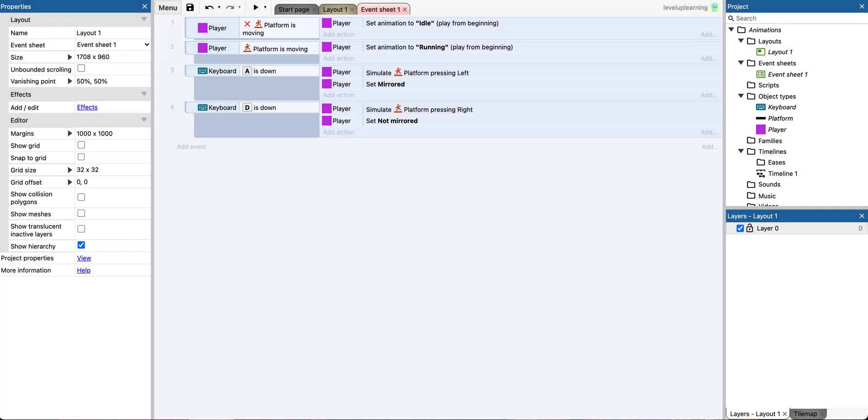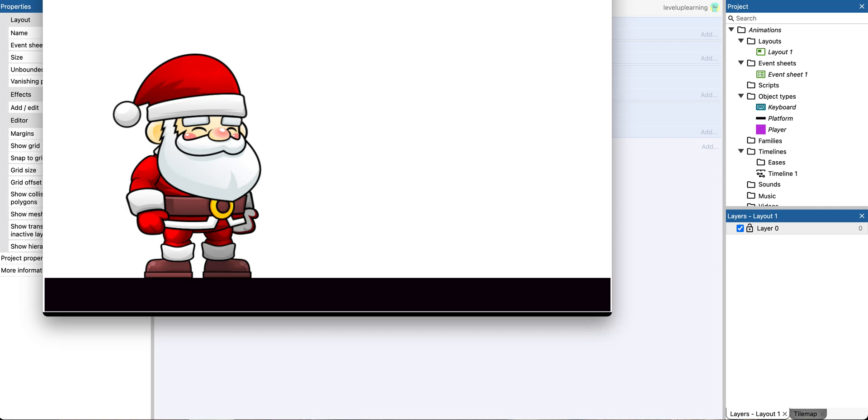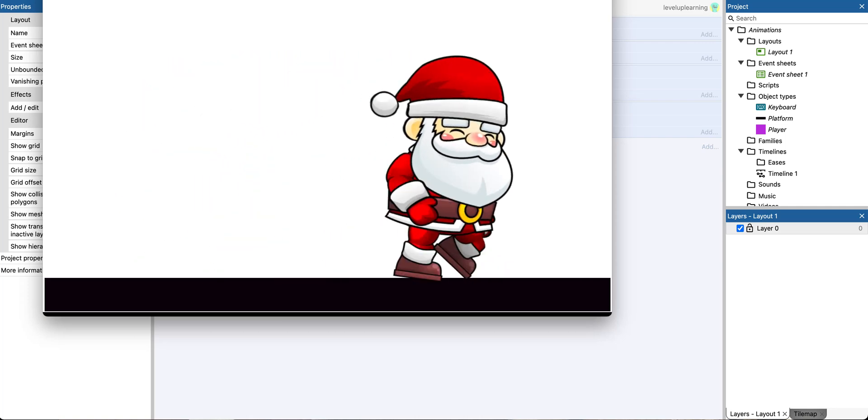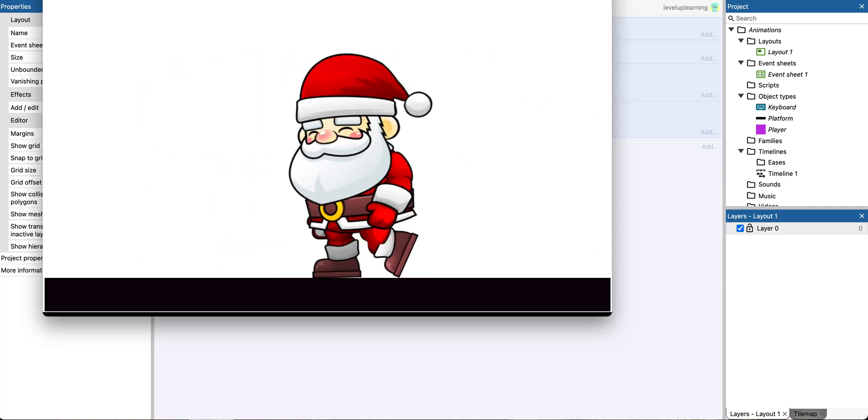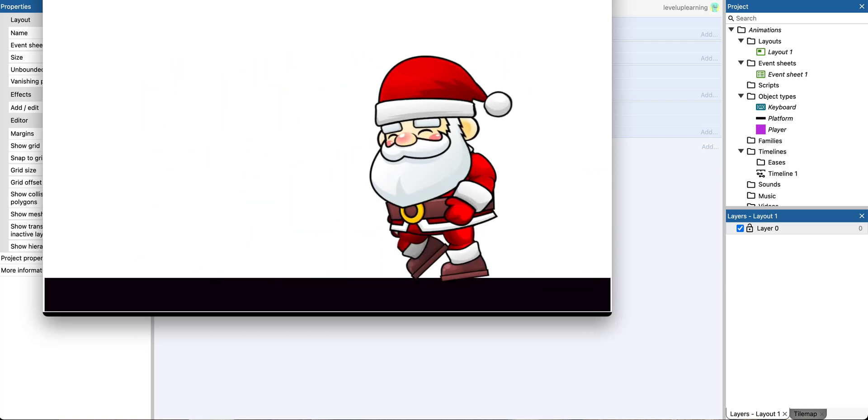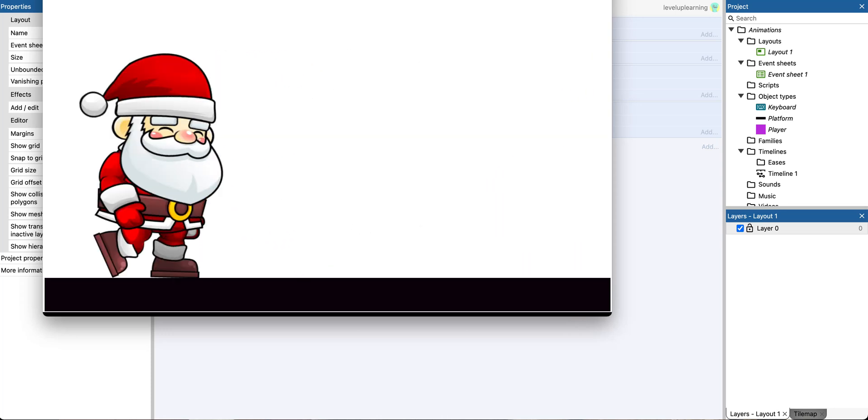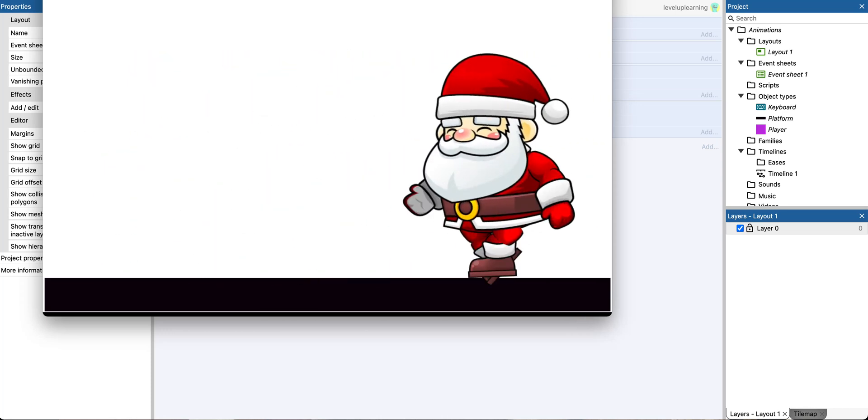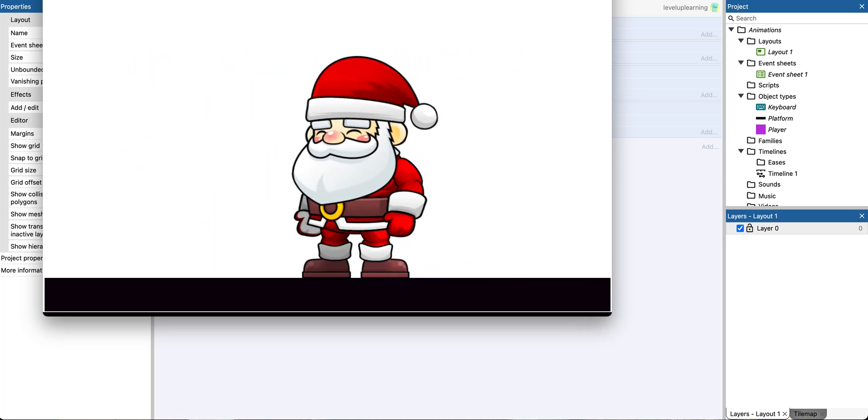And now let's test that out with the A and D keys. So, D I'm running right, A I'm running left, and now we have our character running left and right with our running animation.